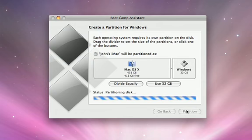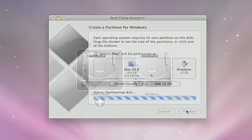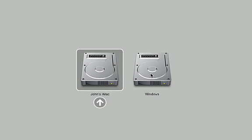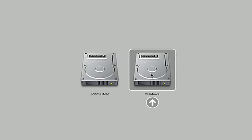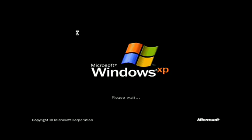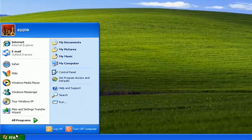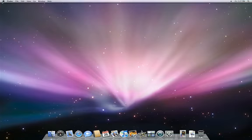Once you've set up Boot Camp, simply hold down the Option key at startup and choose Windows. After you've finished working in Windows, simply restart to come back to Mac OS X.